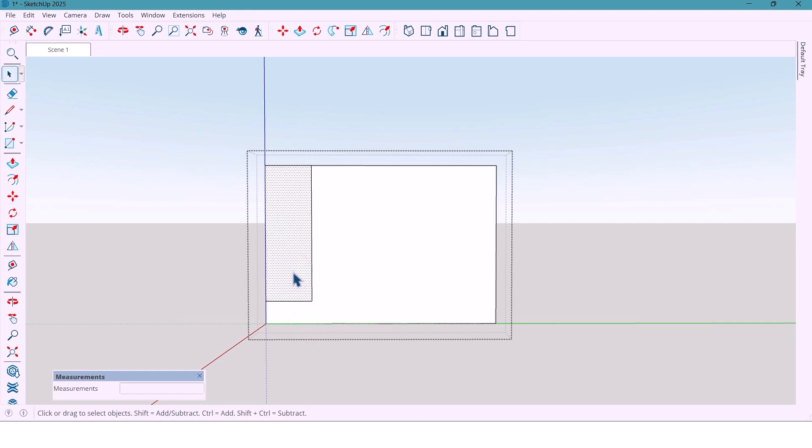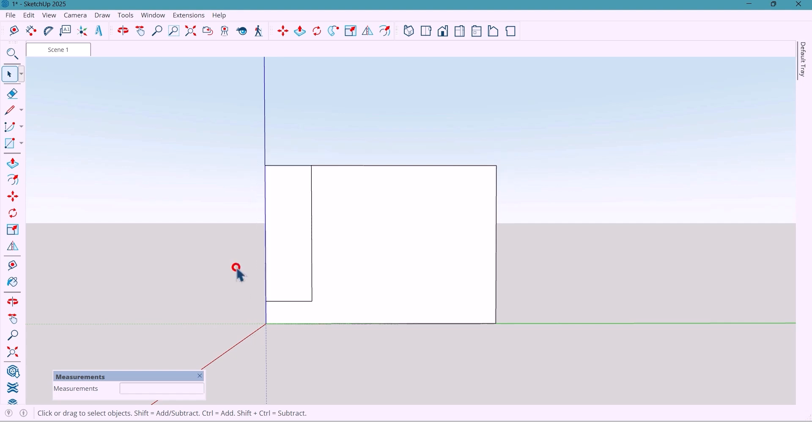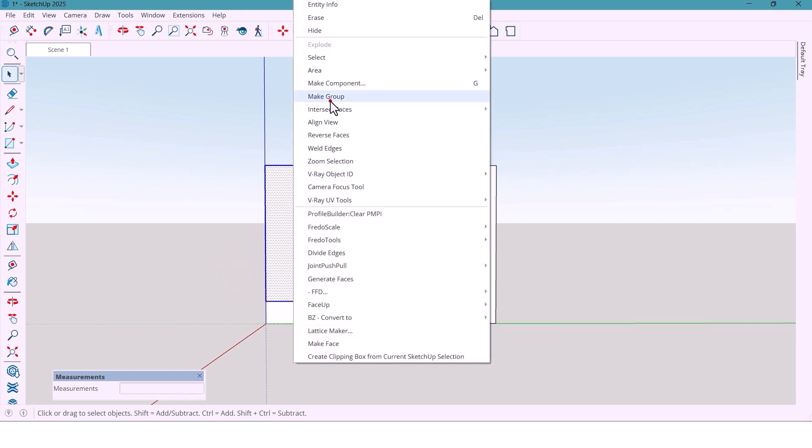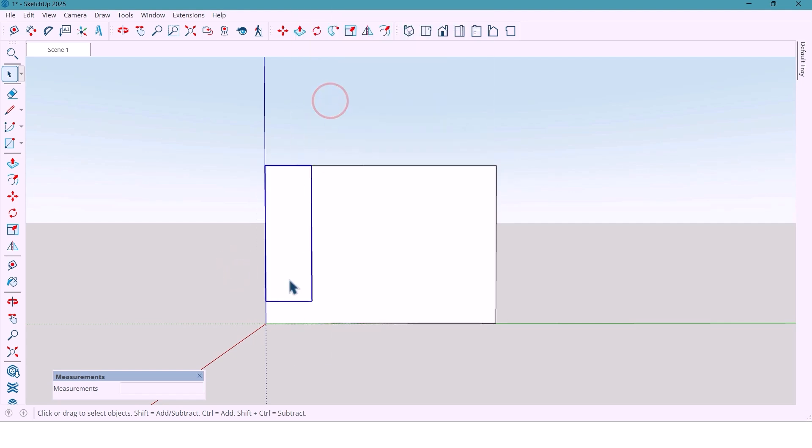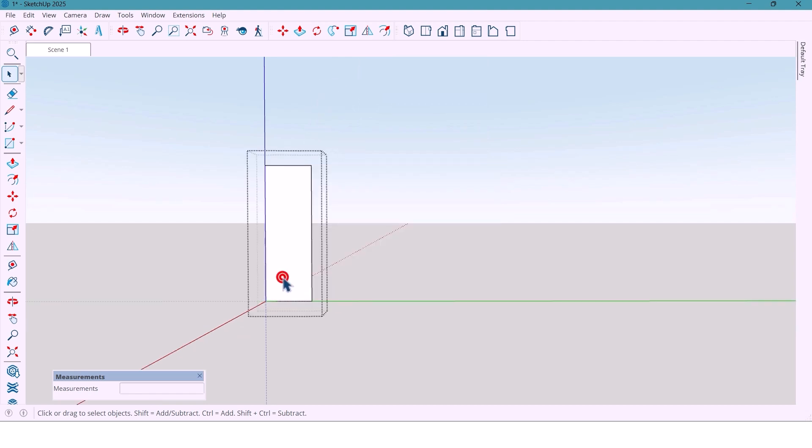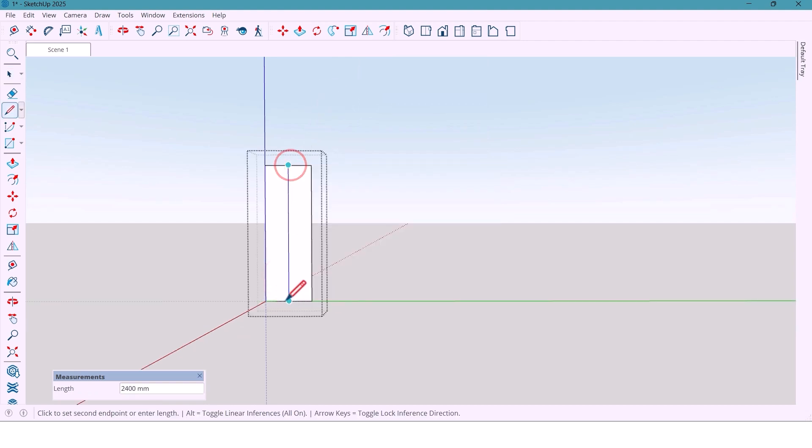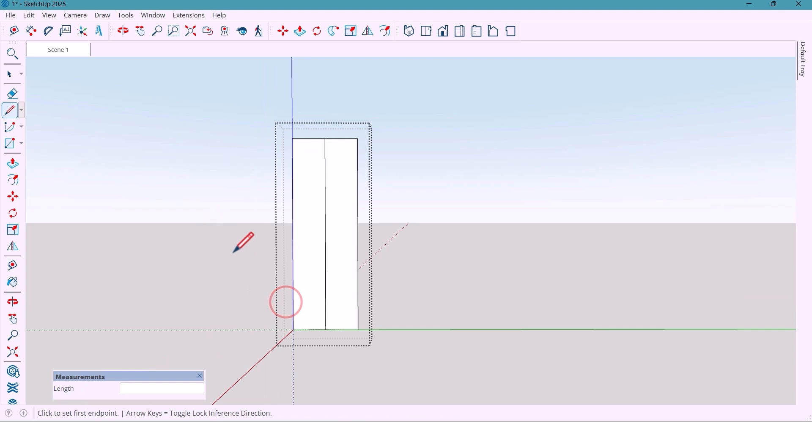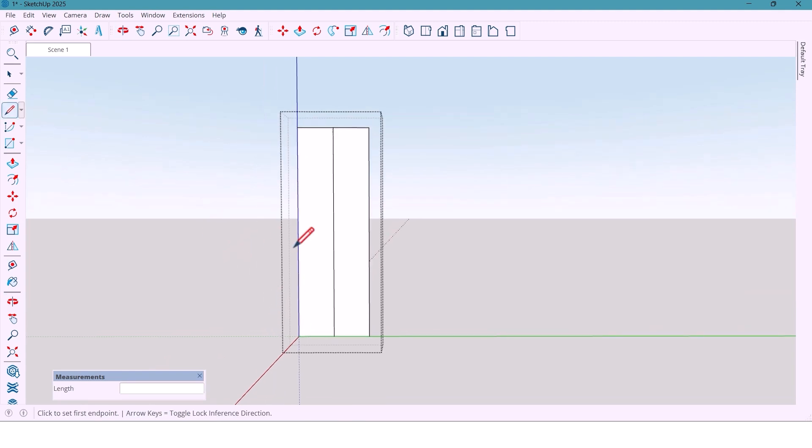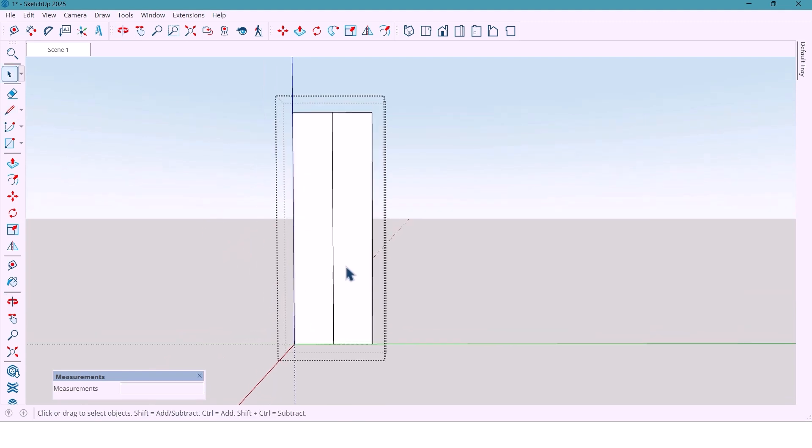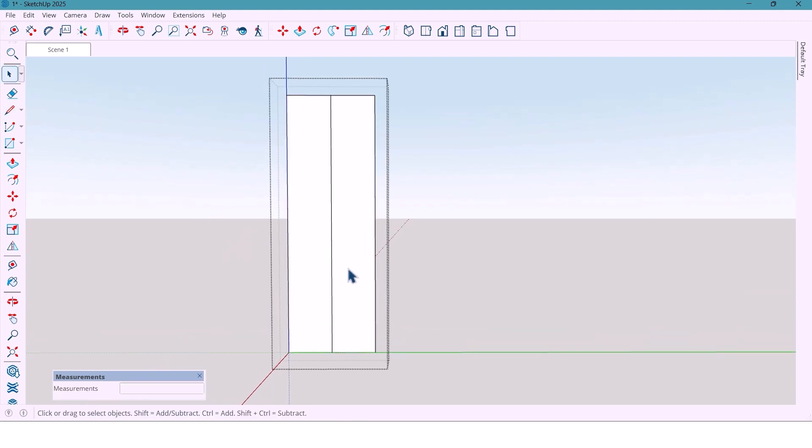I'll take a copy of this surface and paste it in place, make group. From the center, I draw a vertical line and extrude both parts by 300 mm.